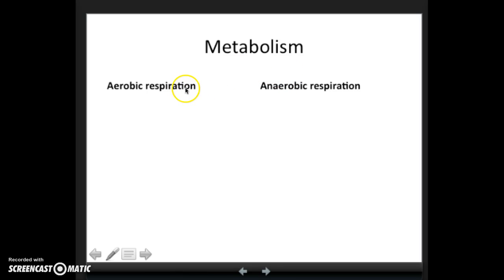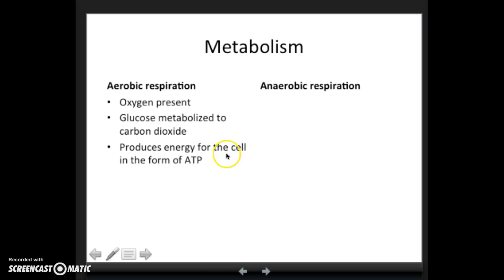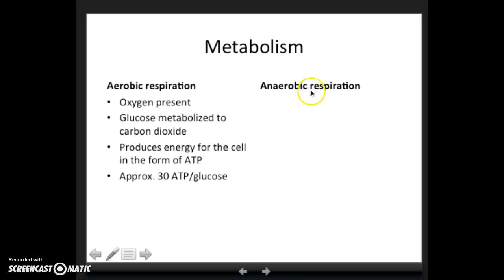First, let's talk about aerobic respiration. This is when oxygen is present, and glucose is completely oxidized into carbon dioxide. This happens in a series of steps that produces energy for the cell in the form of ATP. We get approximately 30 ATP per glucose from this process — so when oxygen is present, we get around 30, a little bit more than 30, ATP per glucose.